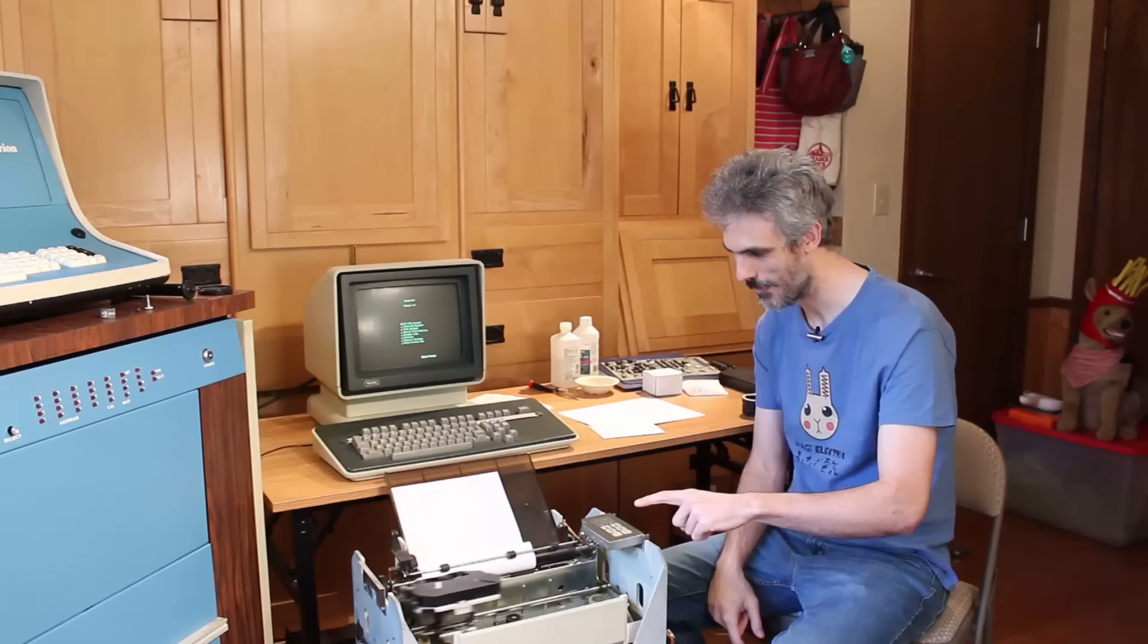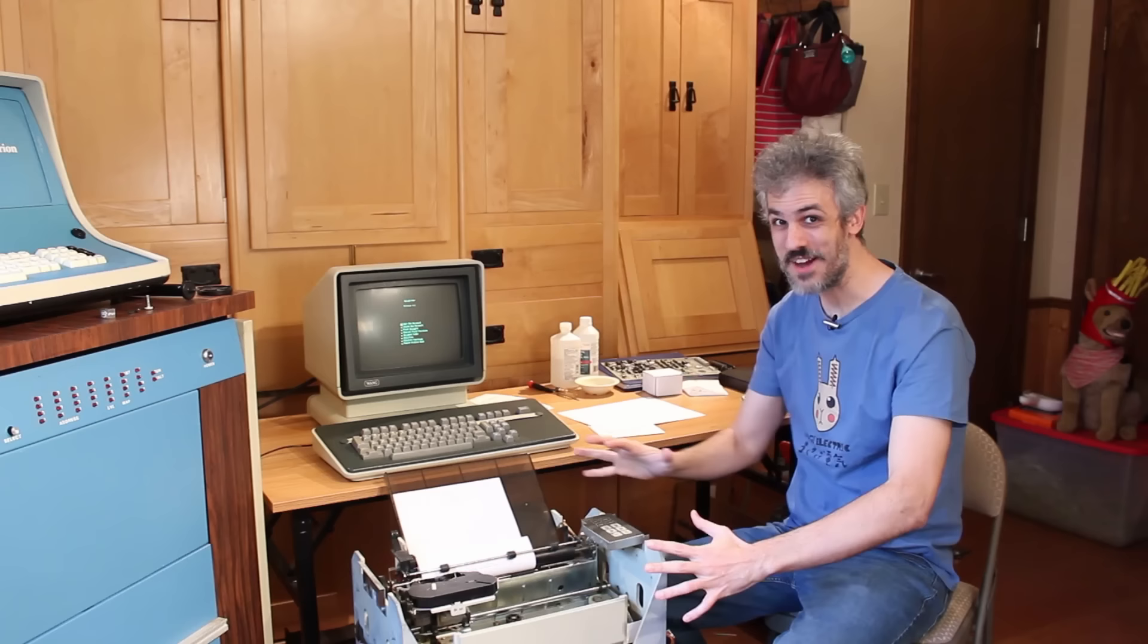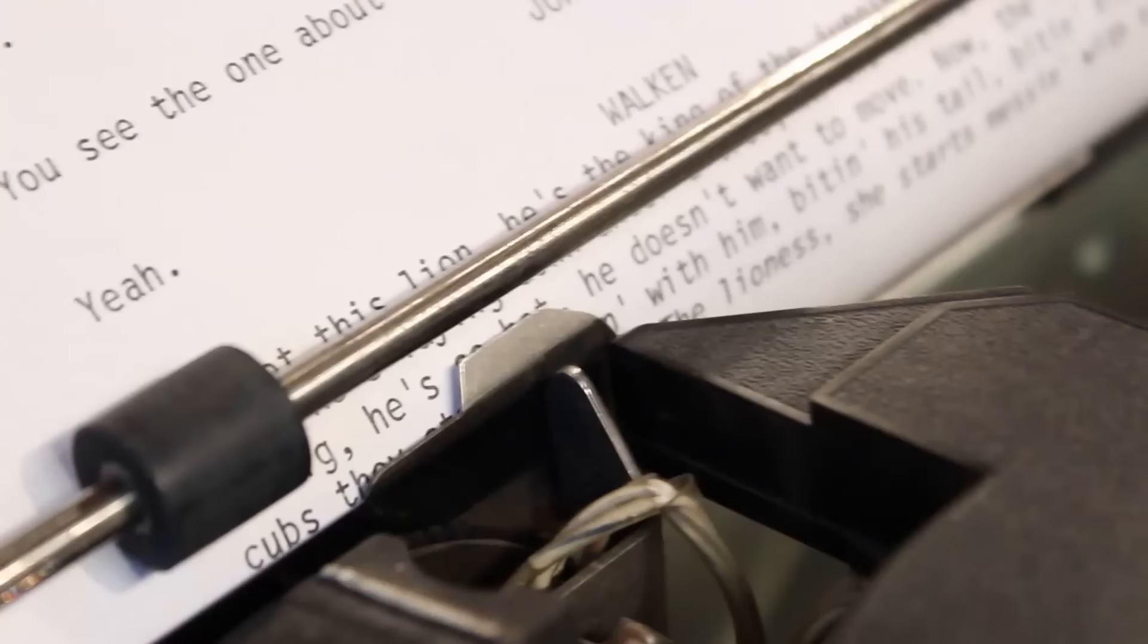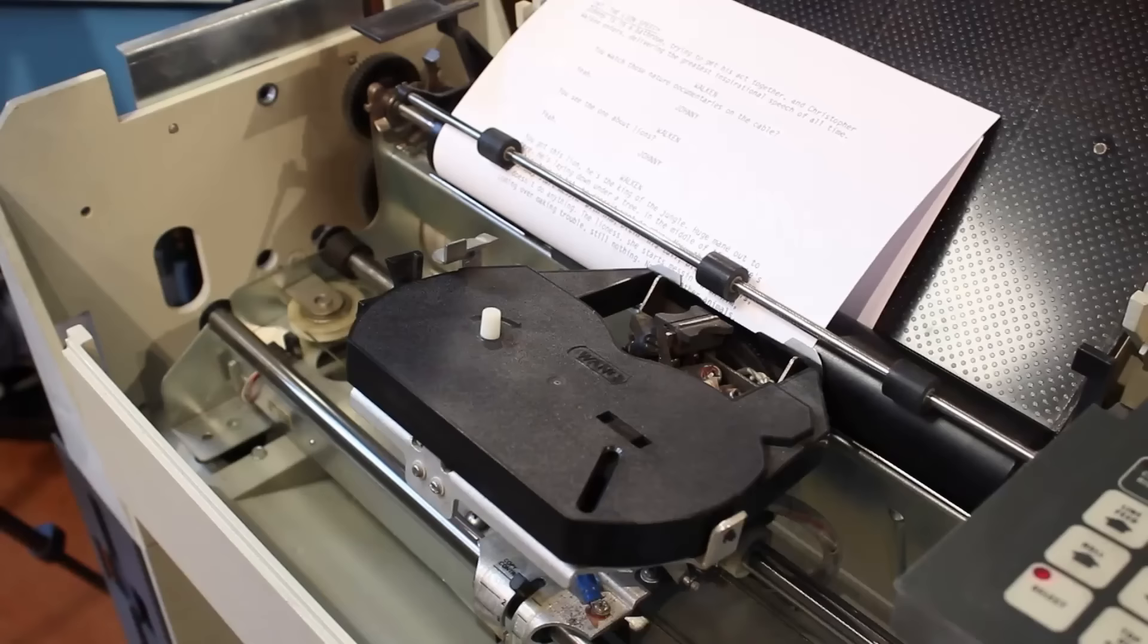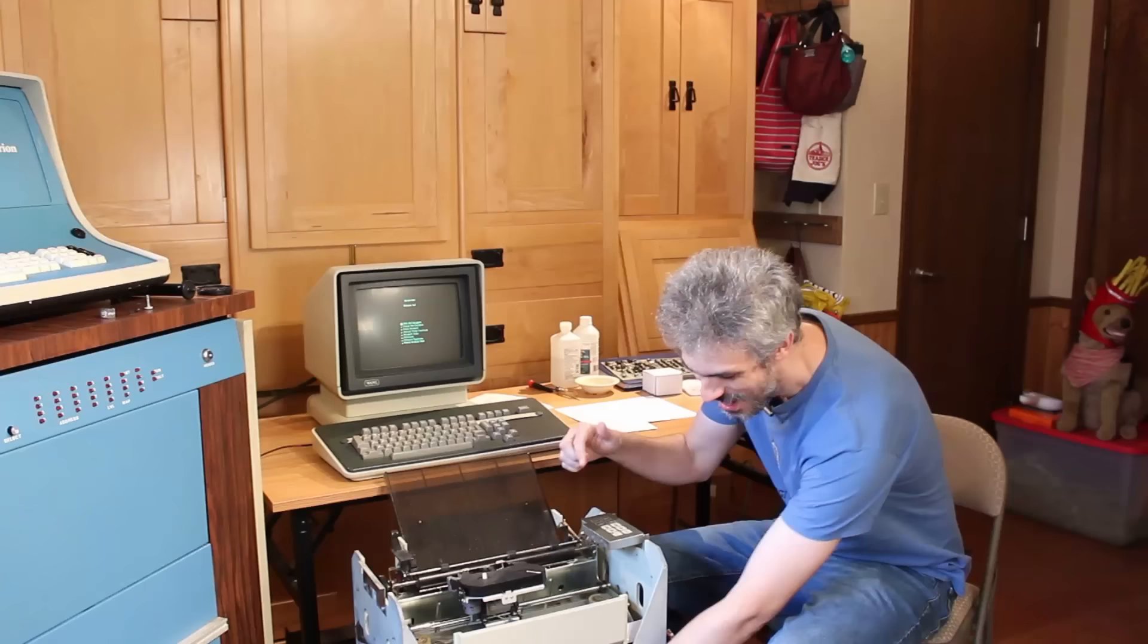It's so loud. I don't have any of the covers on it, but it is incredibly loud, but it seems to be printing pretty quickly. Good Lord. There we go. It printed. It printed beautifully.